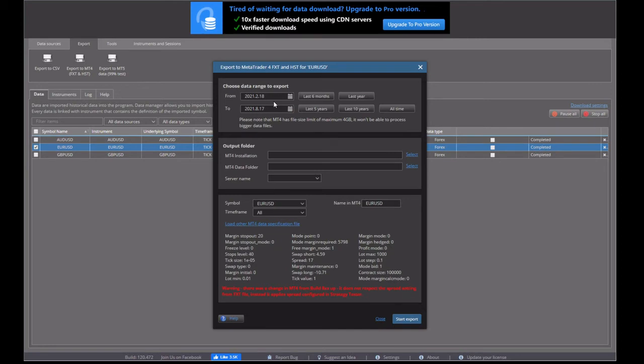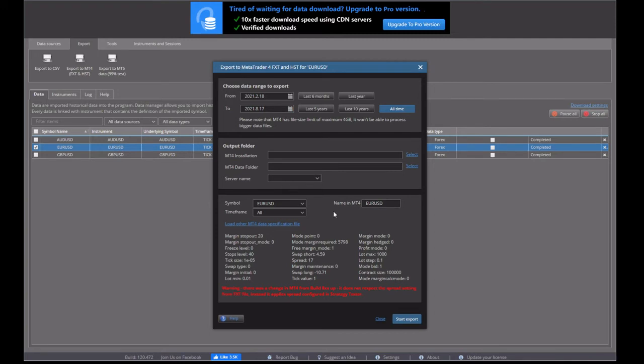So the first one is the amount of the time that we want to export. So because we've only downloaded the six months of data, we'll click on all time. But if you had years and years of data, you can click on the last five years, the last six months if you just wanted that little section.